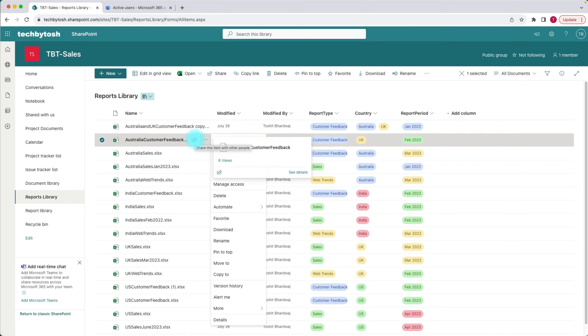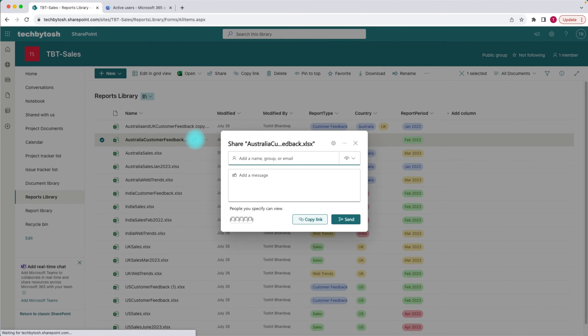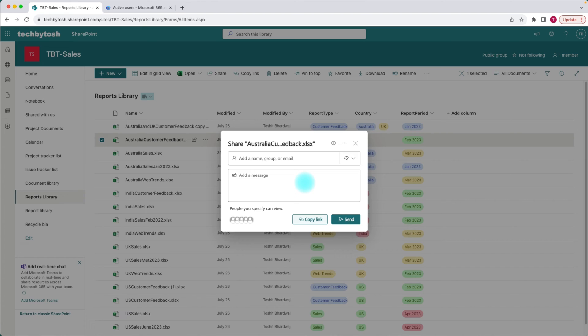When you click on the share option, this is the new experience that Microsoft has introduced. You might say this is the same, but trust me, it's not. There are lots of things that you can actually do and control.